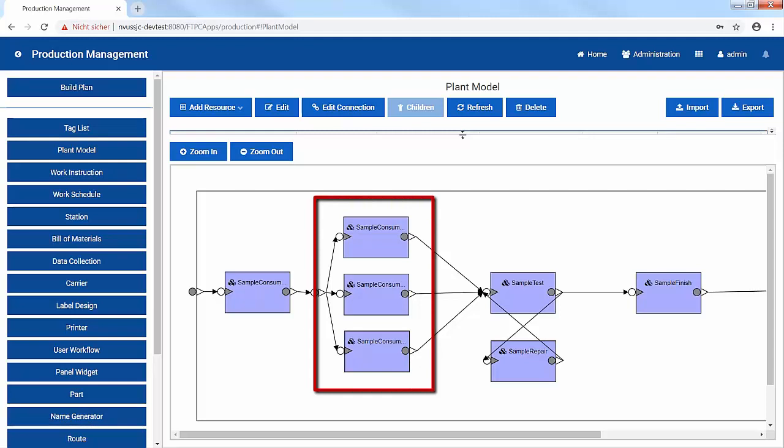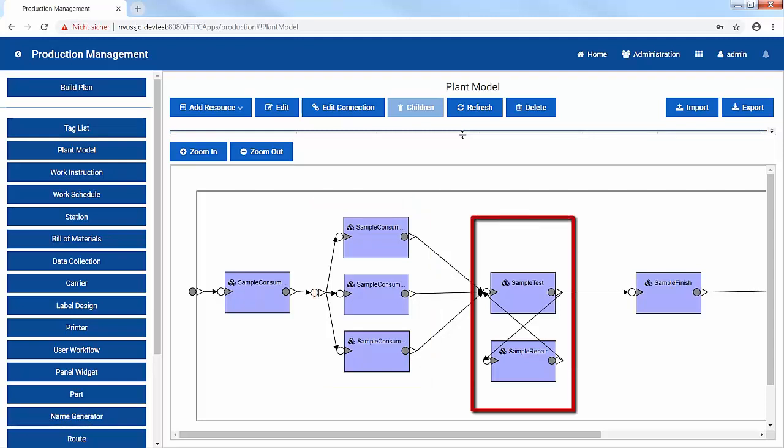And here, you see a conditional branch that reflects how the remaining process flow is dependent on testing of the assembled product.